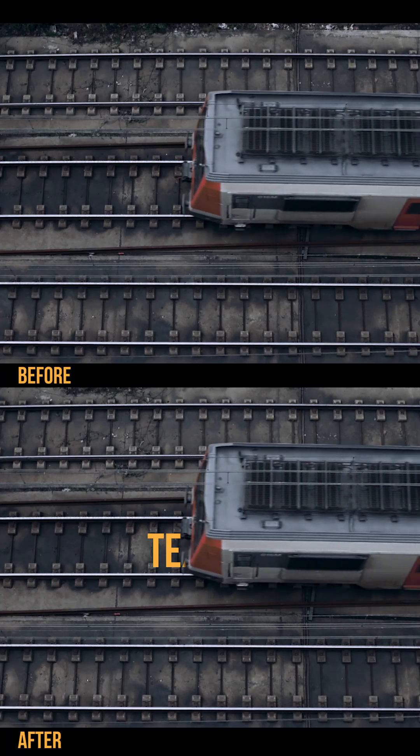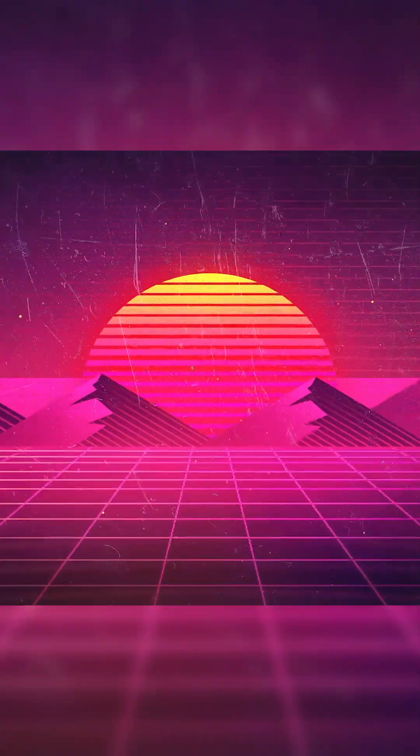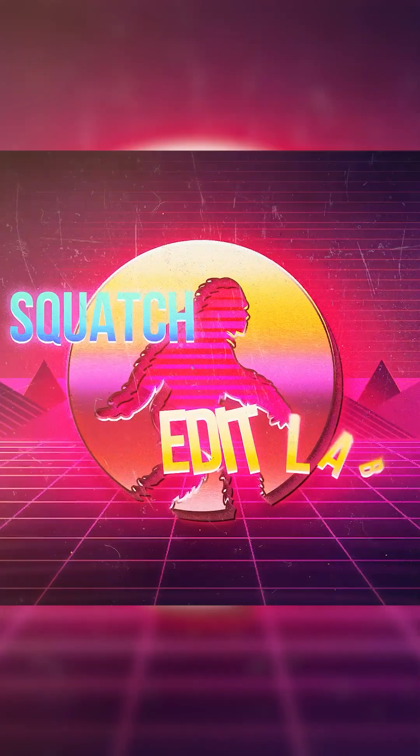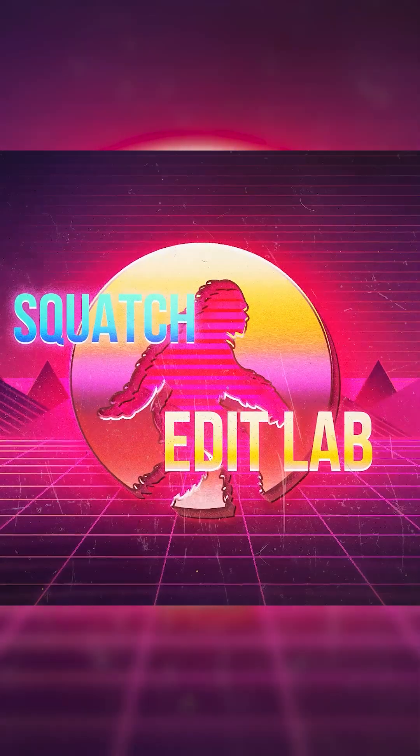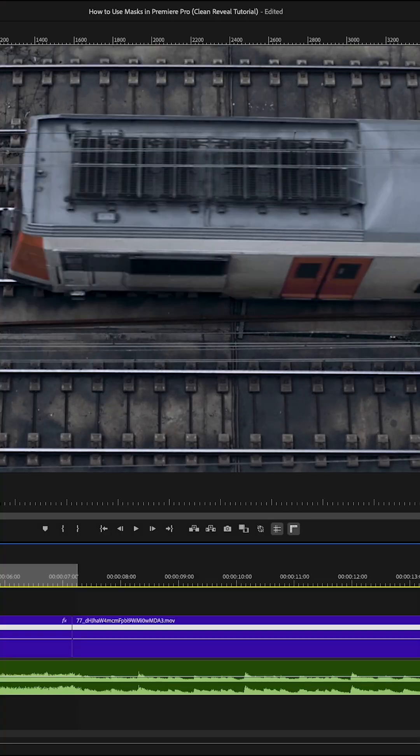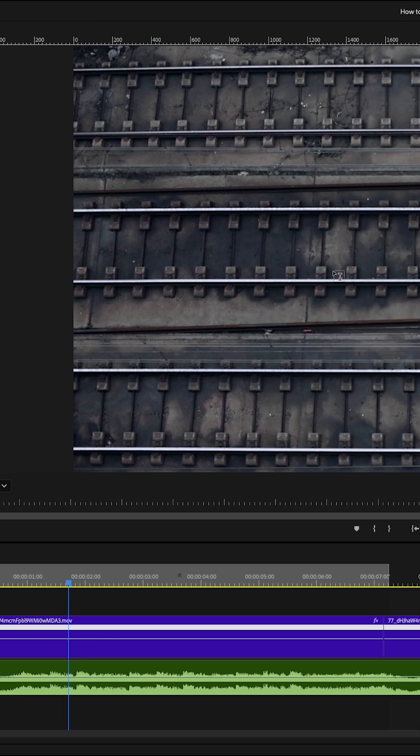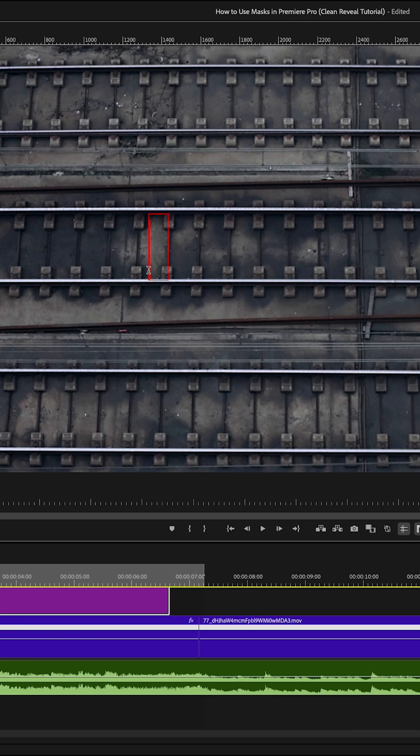How to use masks in Premiere Pro. First, grab the text tool or just press T on the keyboard. Click anywhere on the video and type out the text.